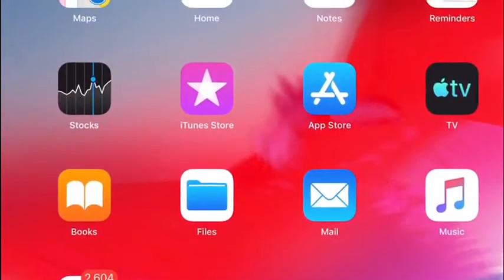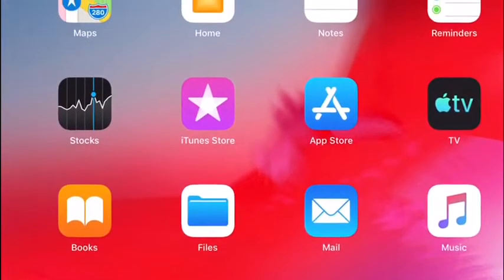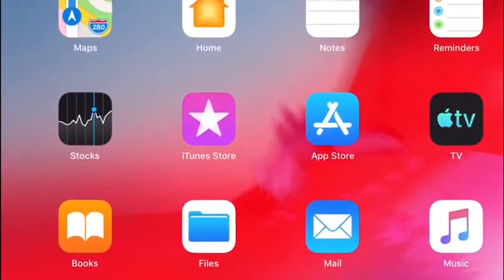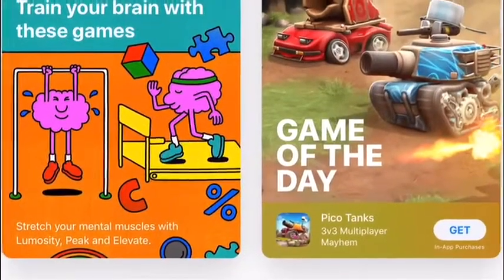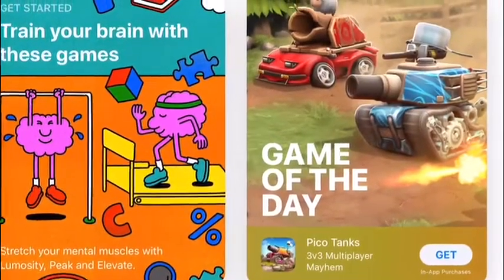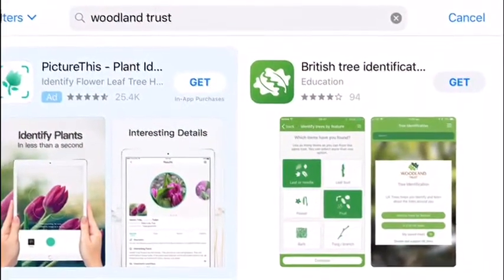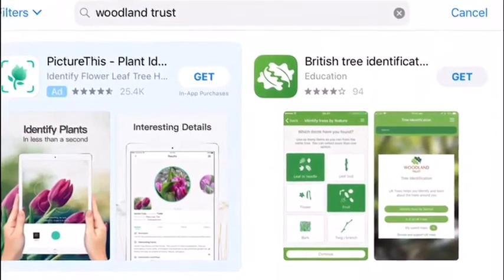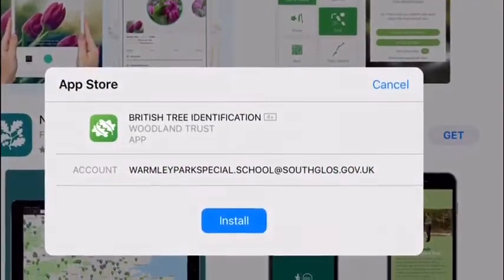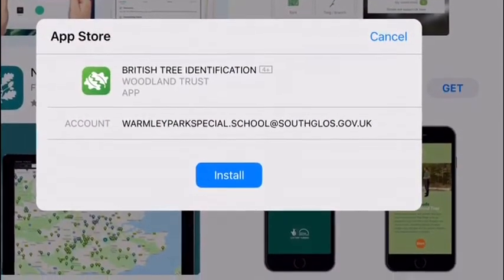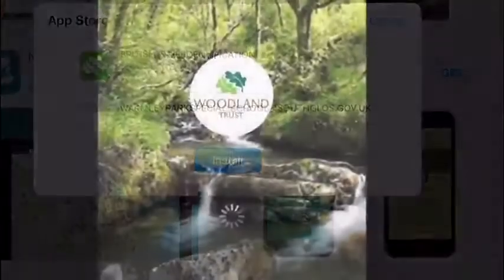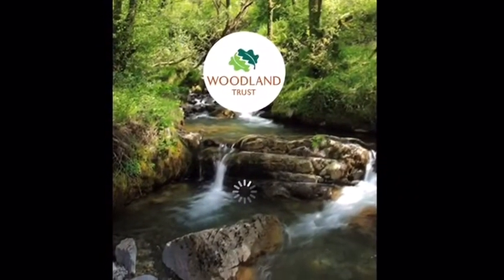So the first step is to find the app store on your phone or tablet. Go into the app store and make a search for the Woodland Trust app. There you'll be asked to enter your password. It's a free app, and then install, and that will open out onto your phone or tablet.